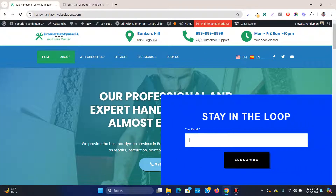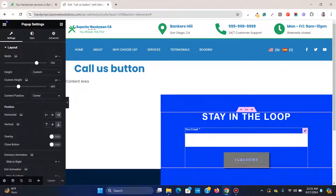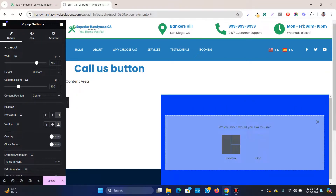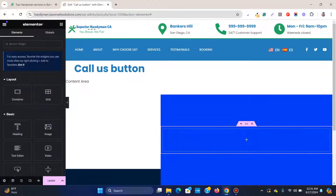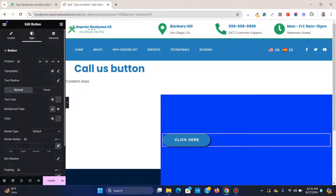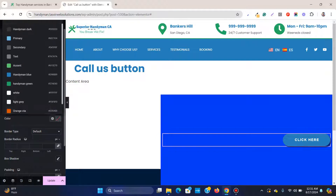Remove the existing form and title from the pop-up template since we only want the button. Add a Flexbox container, then add a button widget inside it. Align the button to the right.